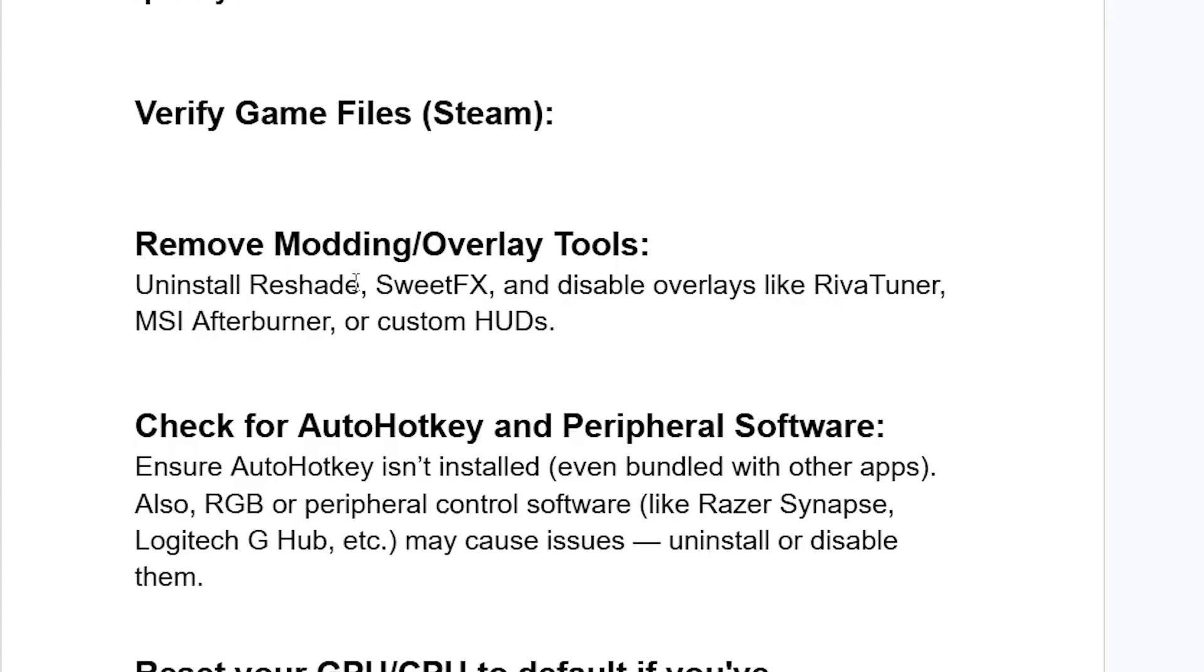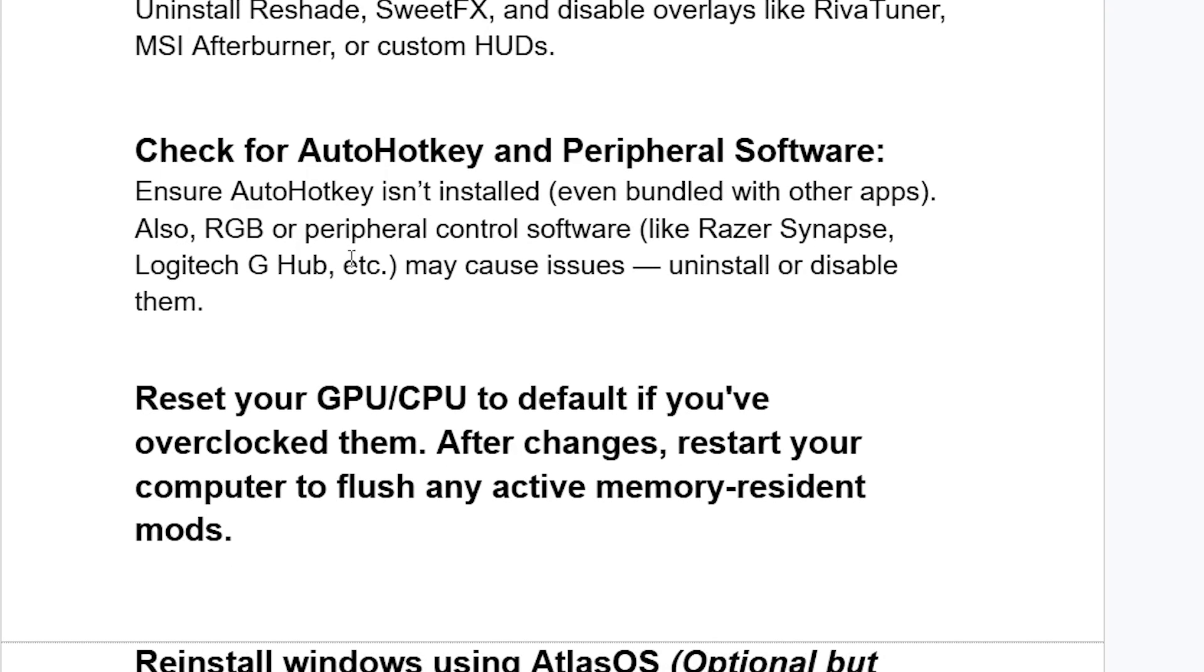If still facing the same issue, check for AutoHotkey and peripheral software. Ensure AutoHotkey isn't installed, even bundled with other apps. Also, RGB or peripheral control software like Razer Synapse, Logitech G Hub, etc. may cause issues. Uninstall or disable them.